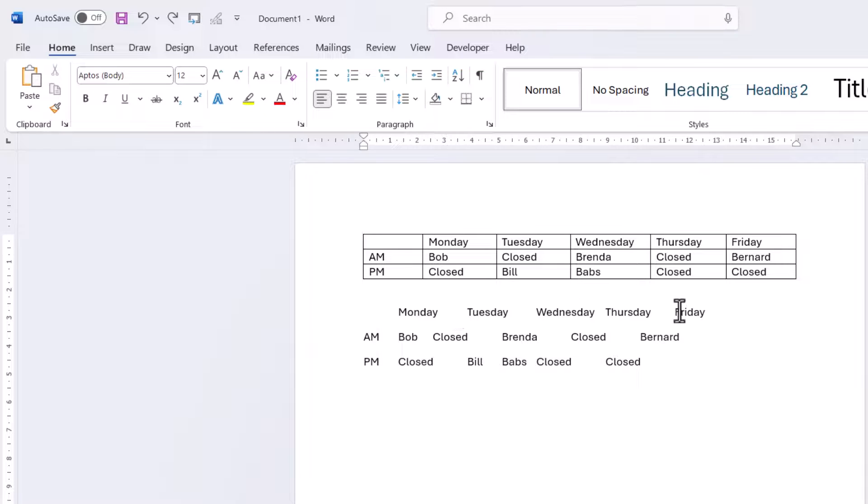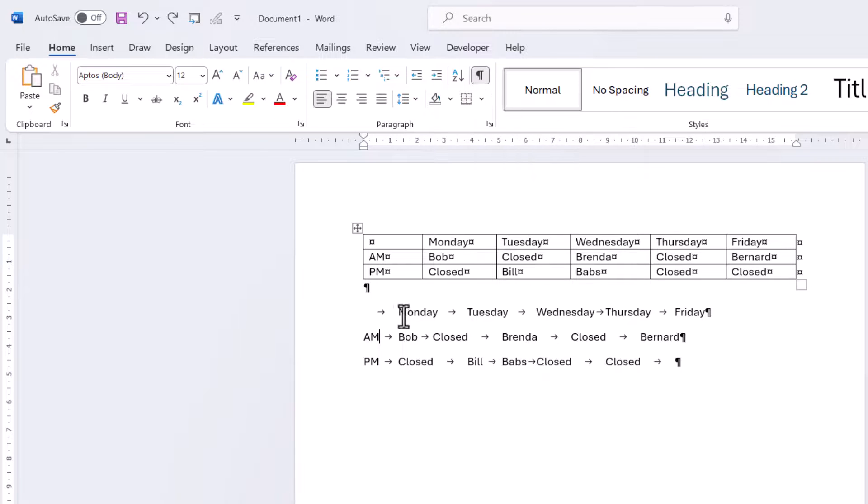Now it's separated the text out, probably not very successfully here, and it's done that if I click on this Show Hide button using Tabs.